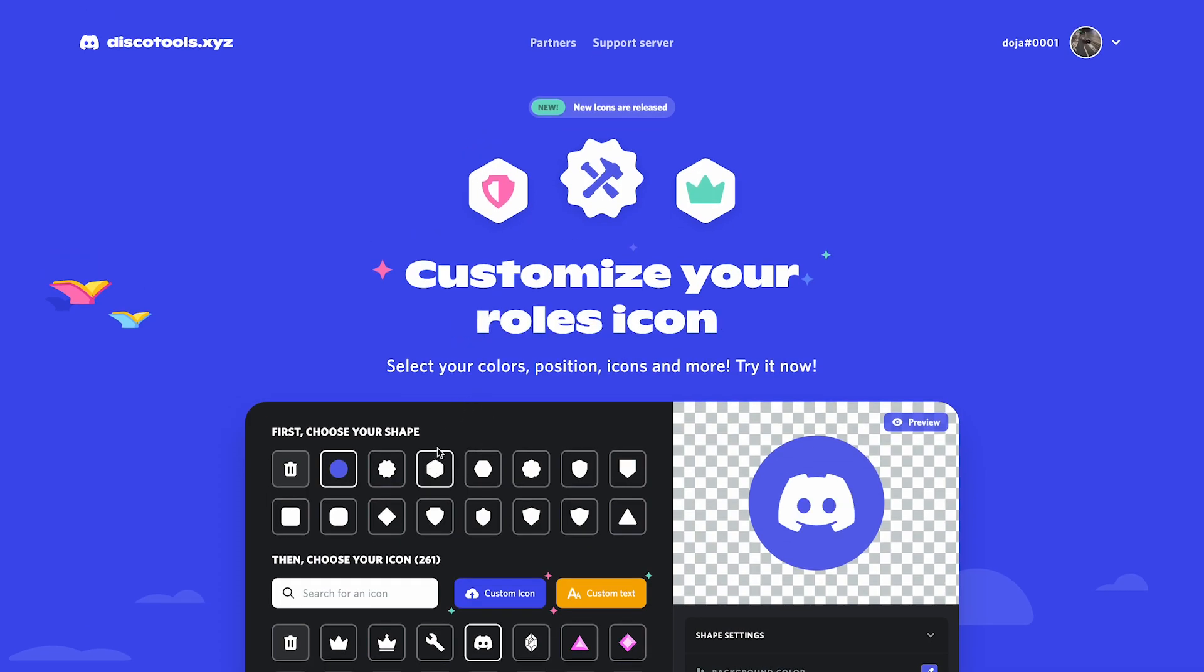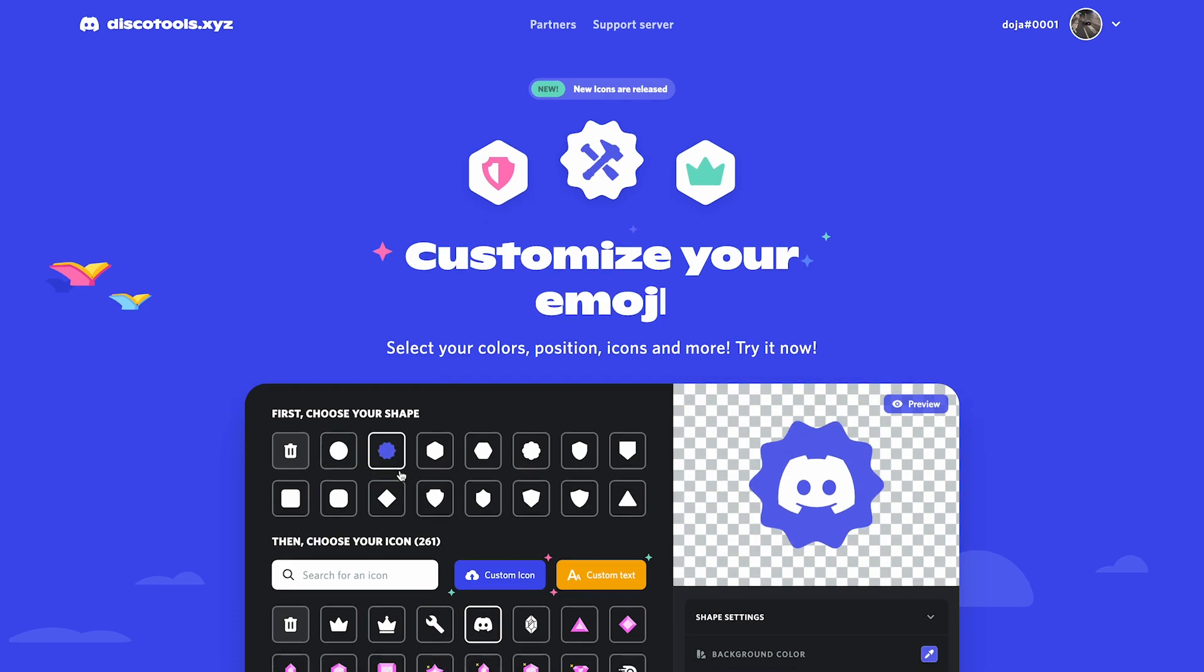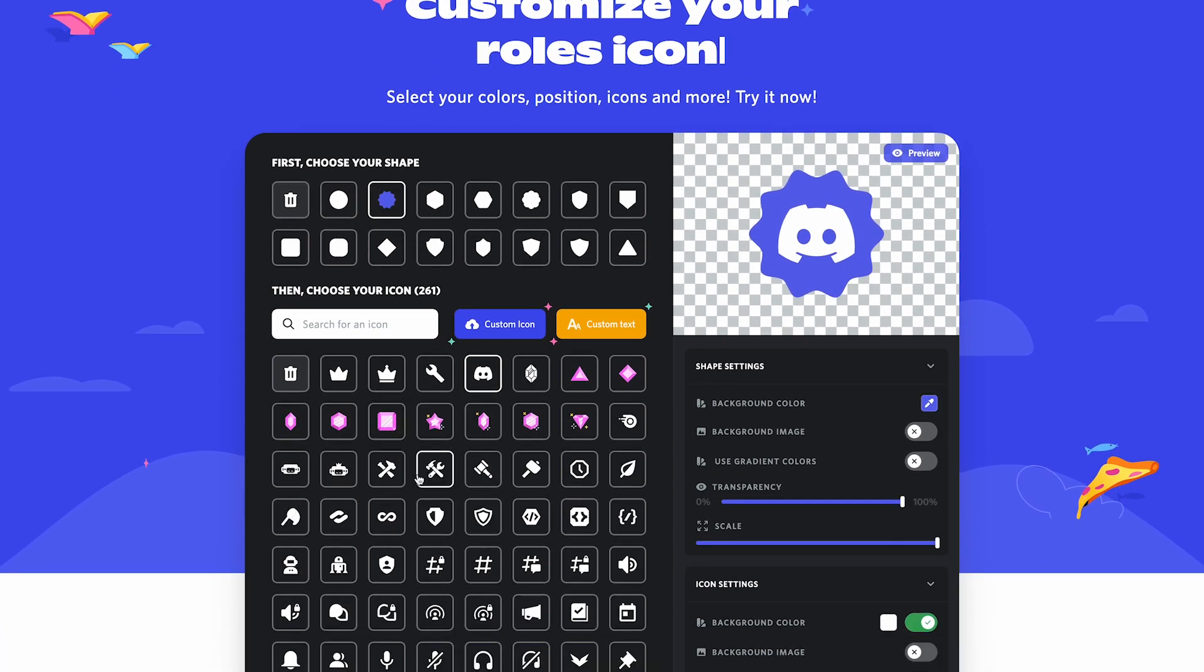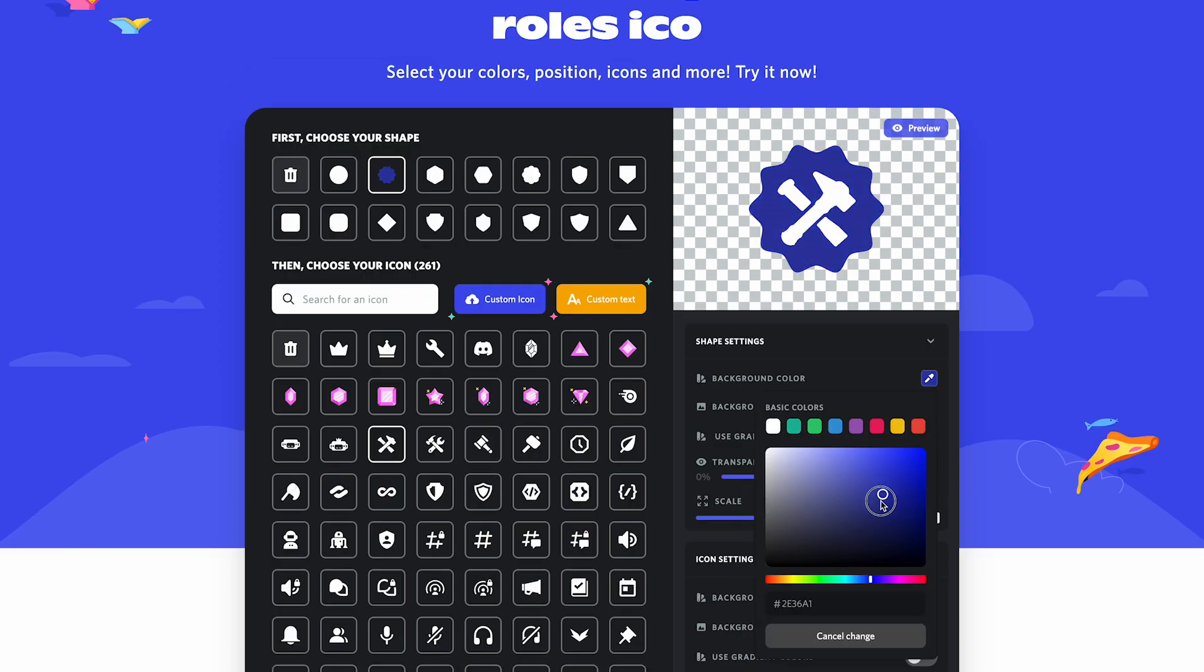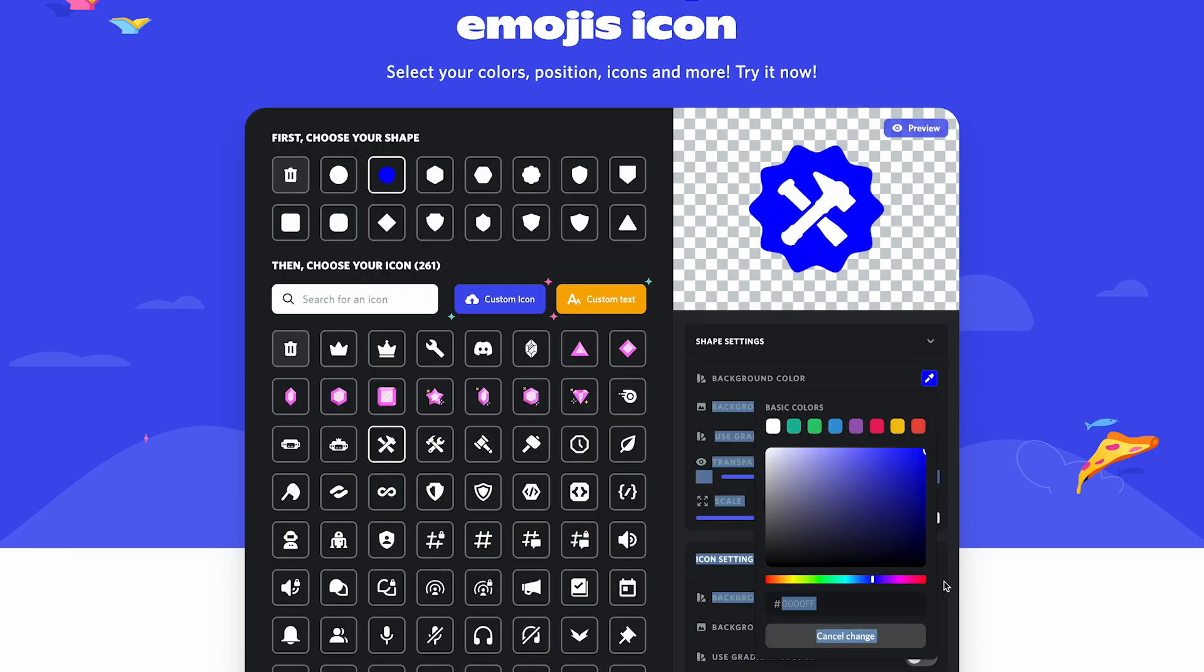I'm going to start by choosing a background shape for the icon. Today I'm going to be making an icon for administrators, so I'm going to choose this one. For the color, I'm going to choose bright red.